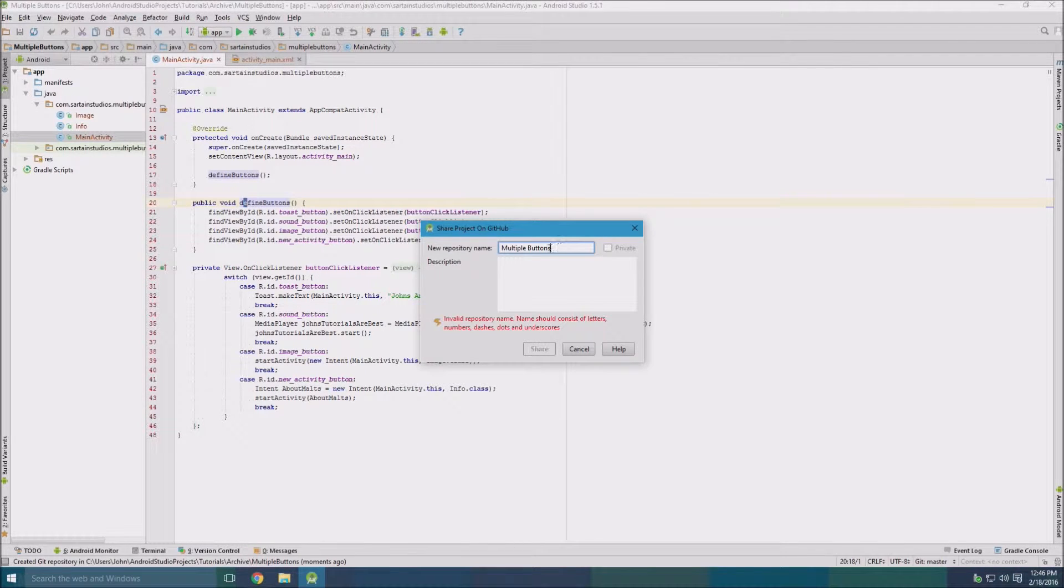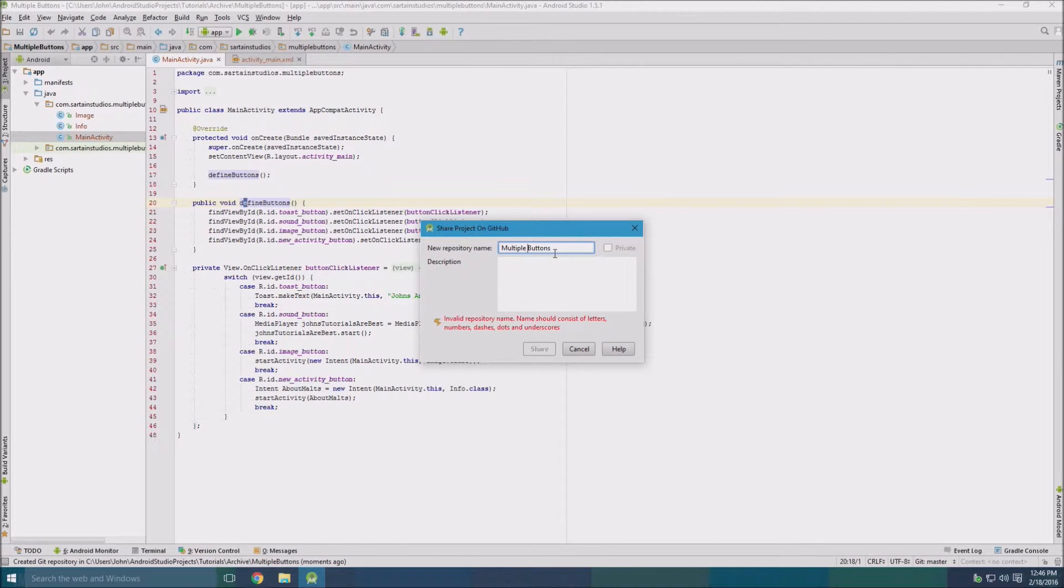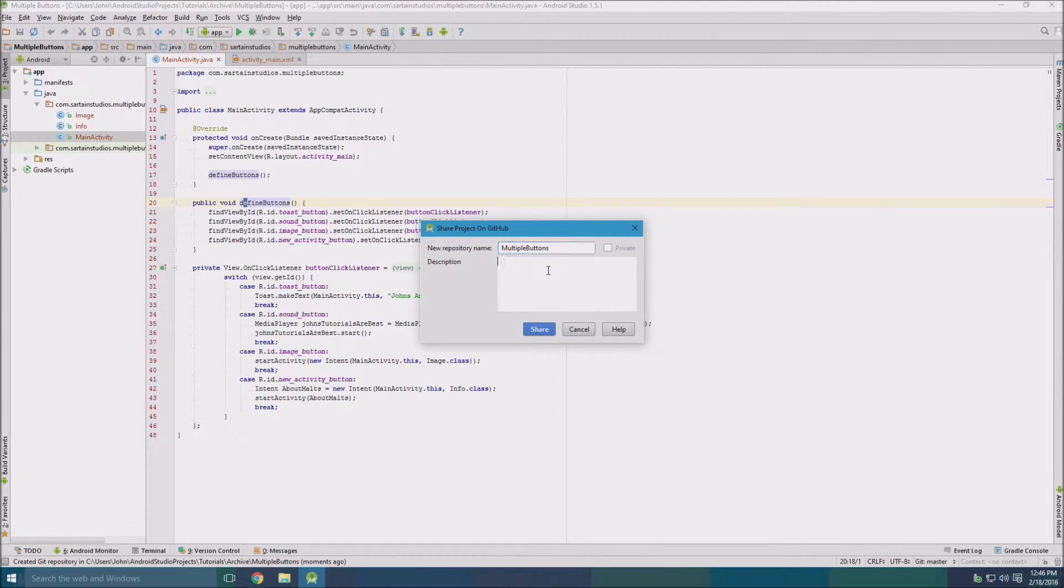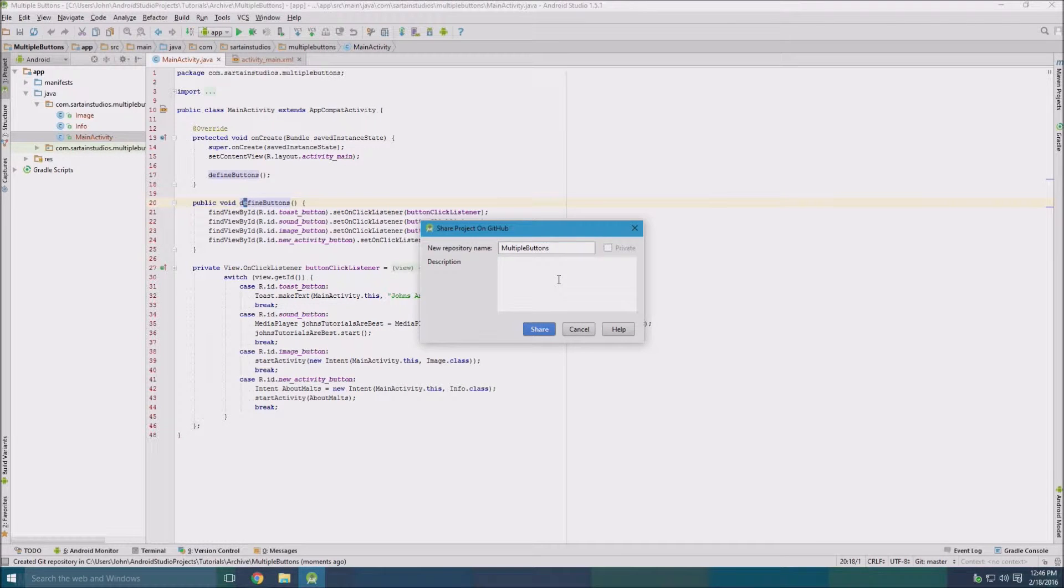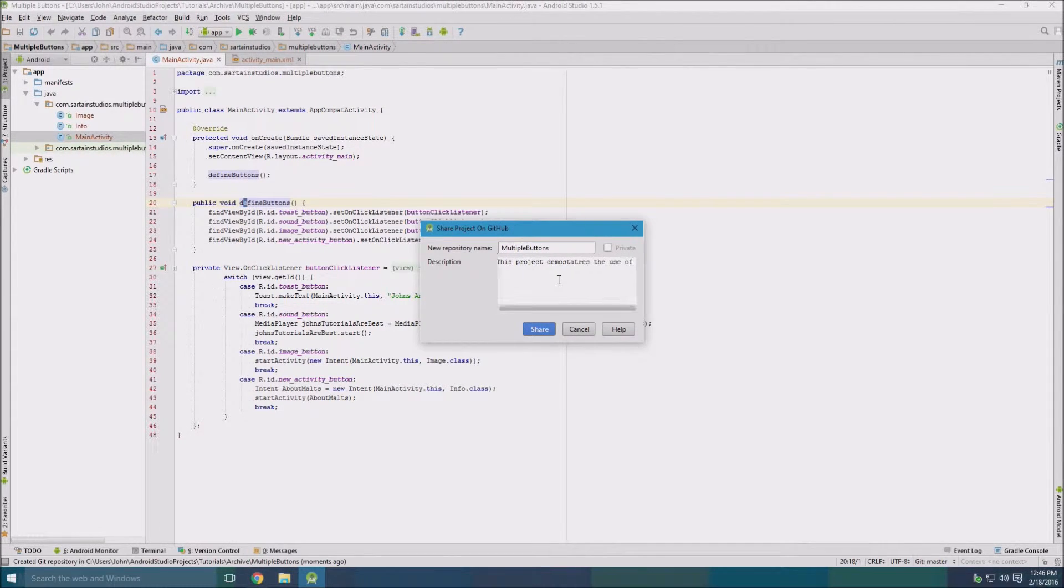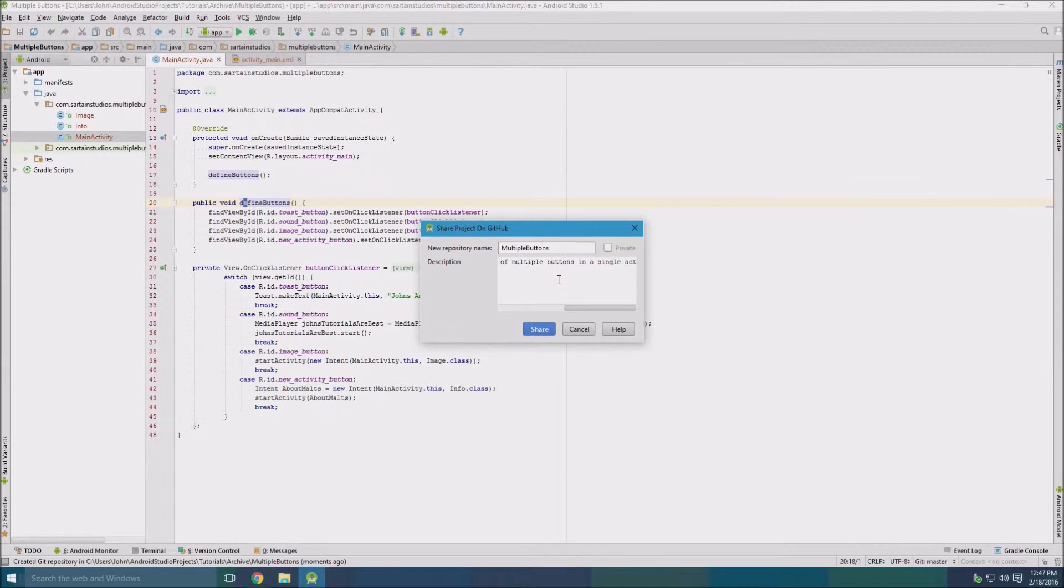It says here that we have an invalid name. That's okay, we'll just add a little underscore here or we'll just do camel casing I guess. And we can describe it as this project demonstrates the use of multiple button single activity.